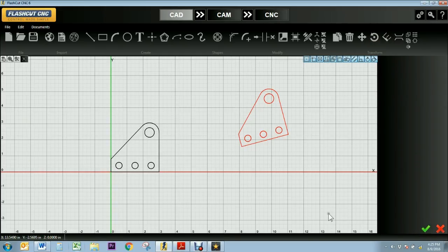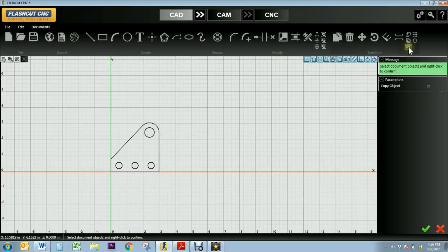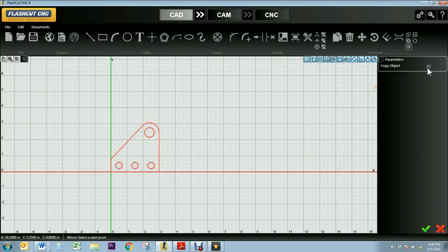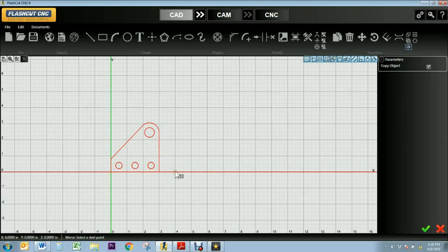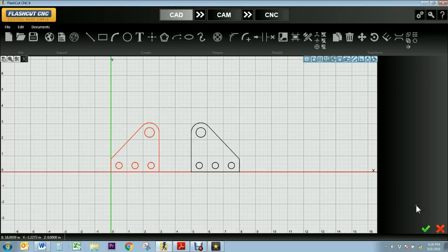I'm going to delete this object so I can demonstrate the mirror tool. I'll select my mirror tool from the transform tab and I'll be prompted to select and confirm my object. I'm going to check the copy object box because that indicates that I want to keep my original object as well as the mirrored object. I'm prompted to select a starting point because what we're doing is creating a mirror line. This blue dotted line is the line that my original object is being mirrored over. I'll select a second point as my ending point, and now my object is mirrored across that dotted line.